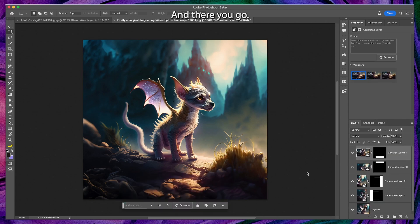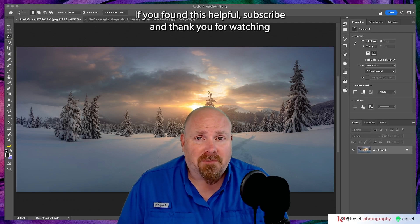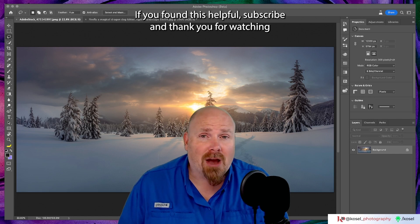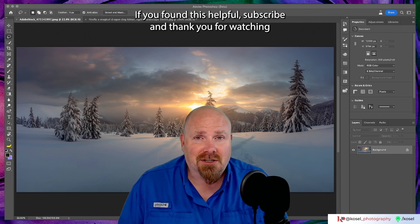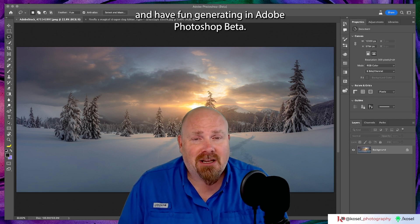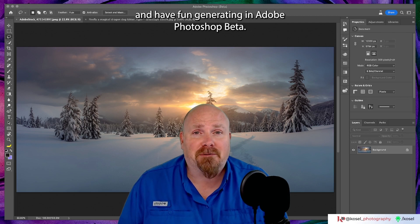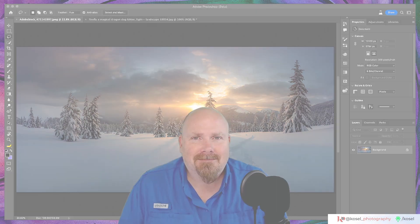And there you go. Canvas expanded and filled. If you found this helpful, subscribe and thank you for watching and have fun generating in Adobe Photoshop beta. Goodbye for now.